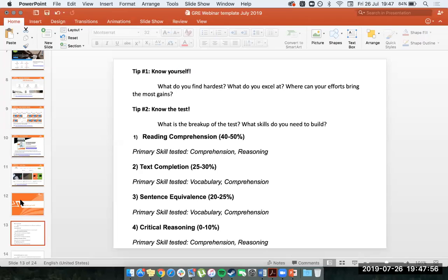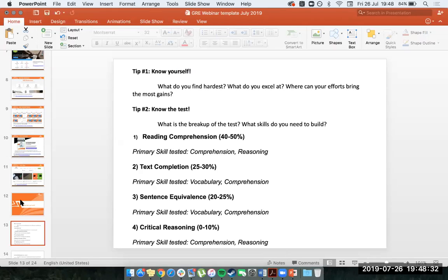The first of these things is to know yourself. You have to know your own abilities — sit down and think about what you're good at, what you struggle with, where you can make improvements, and what areas may not be the right place to invest effort. Beyond just thinking about this, you'd also want to try a diagnostic test or a few sample questions to understand where you currently stand before diving into your prep.